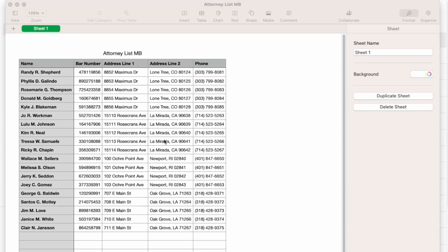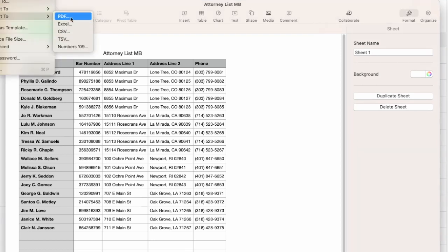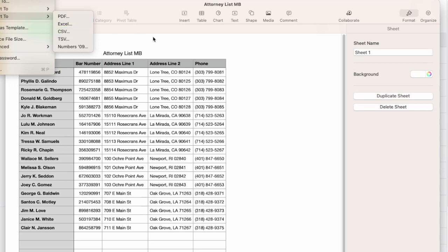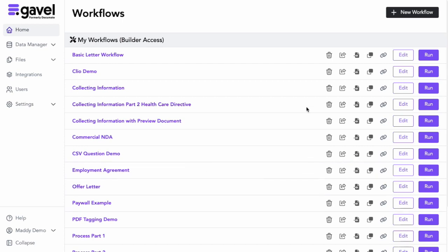We need to first save this spreadsheet as a CSV file. I'll go to File, Export, and however it works in your document, and export it as a CSV file. Once I've exported my document as a CSV file, then I can bring it into Gavel.